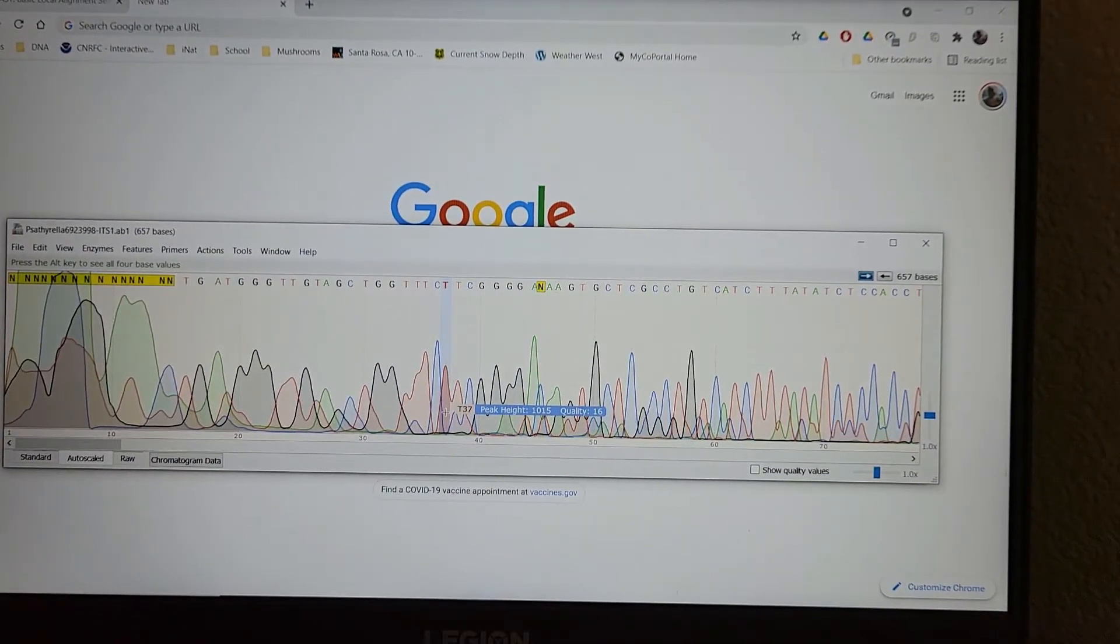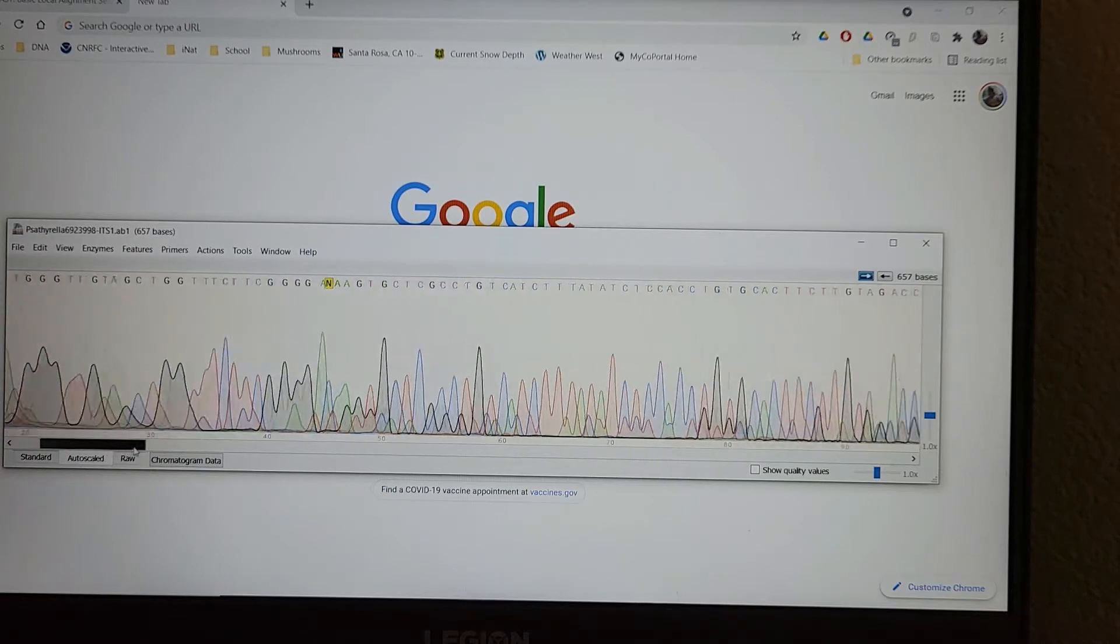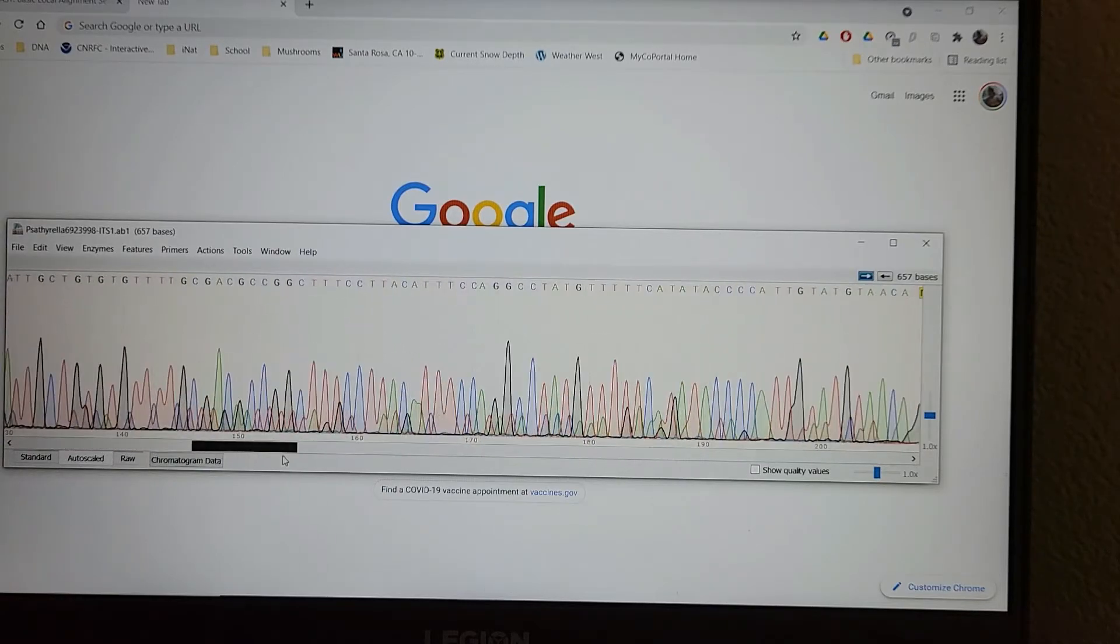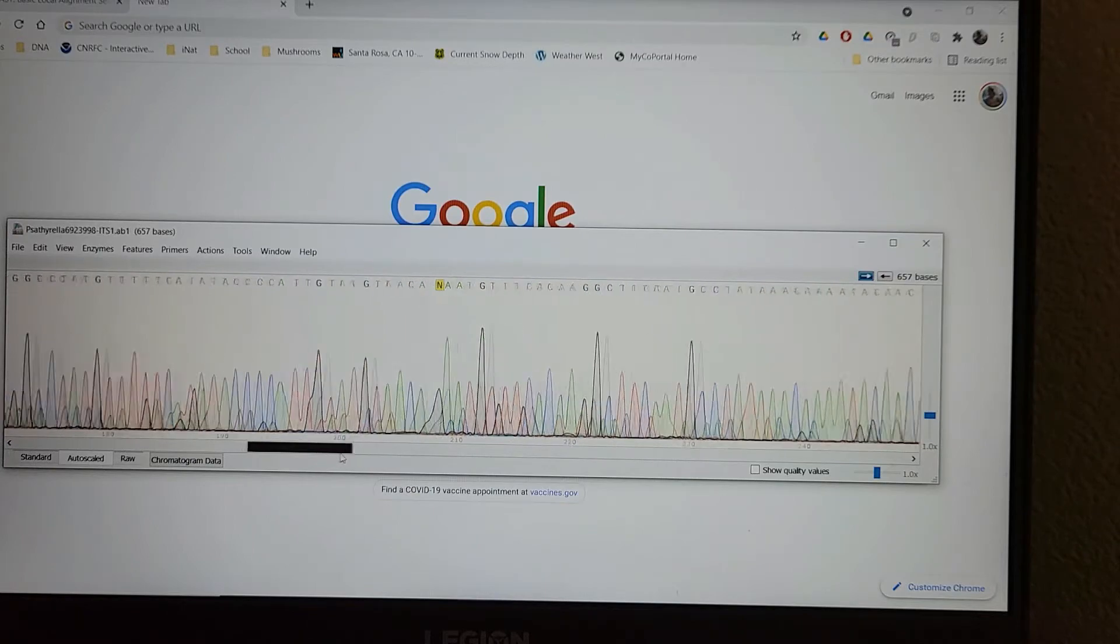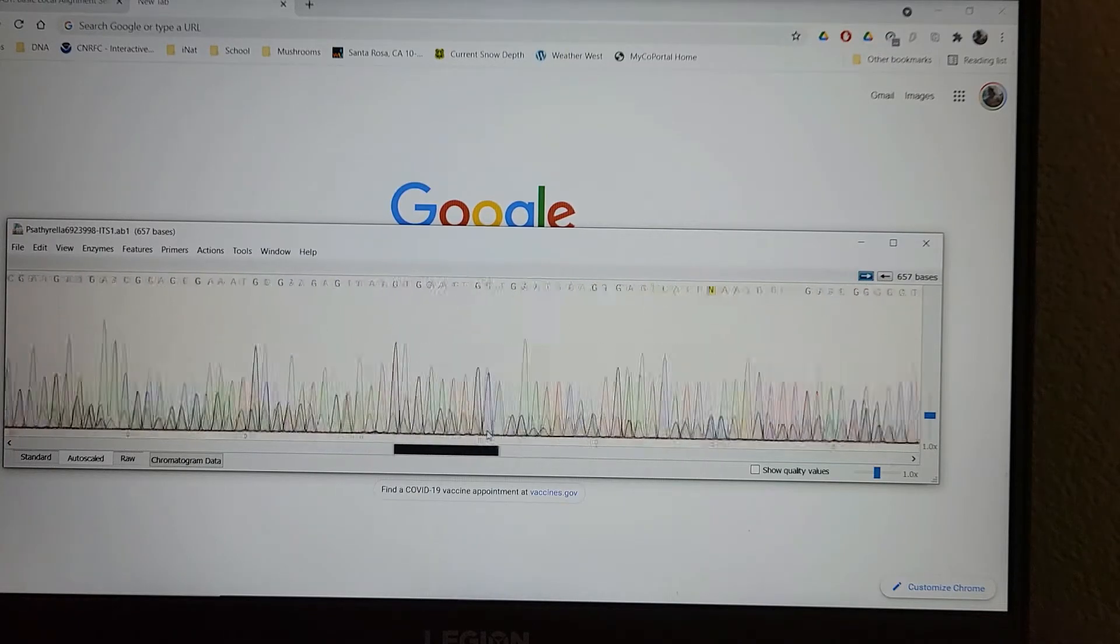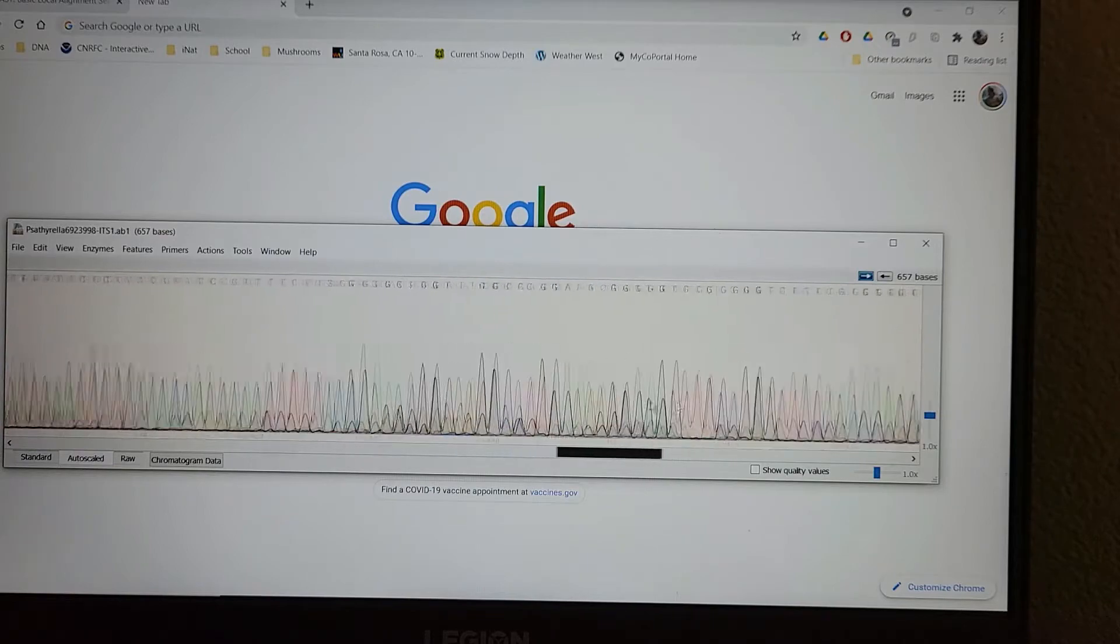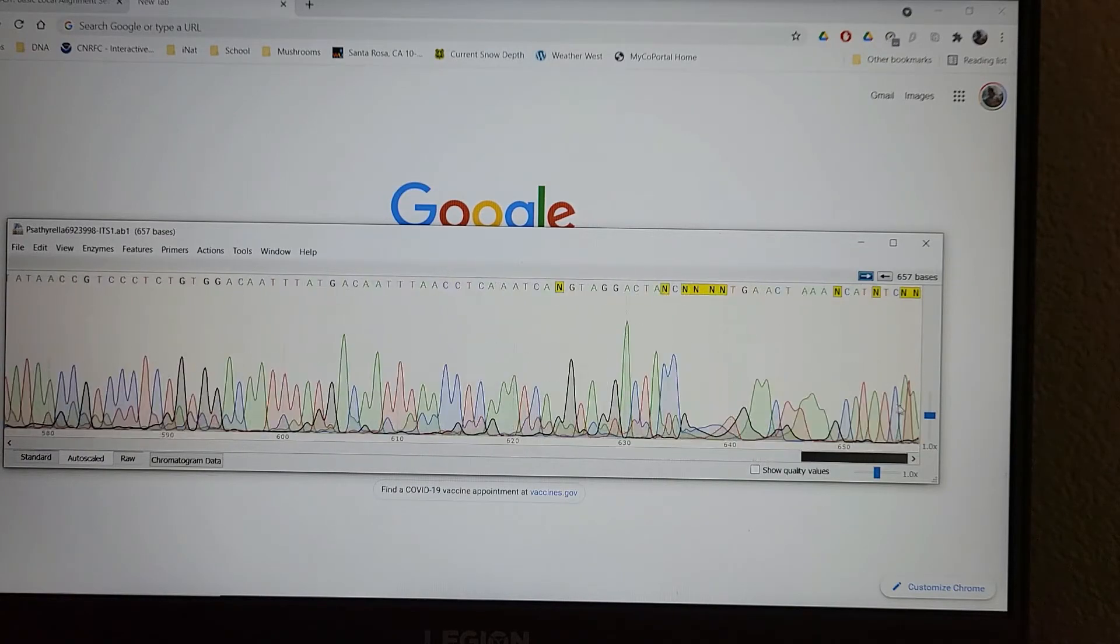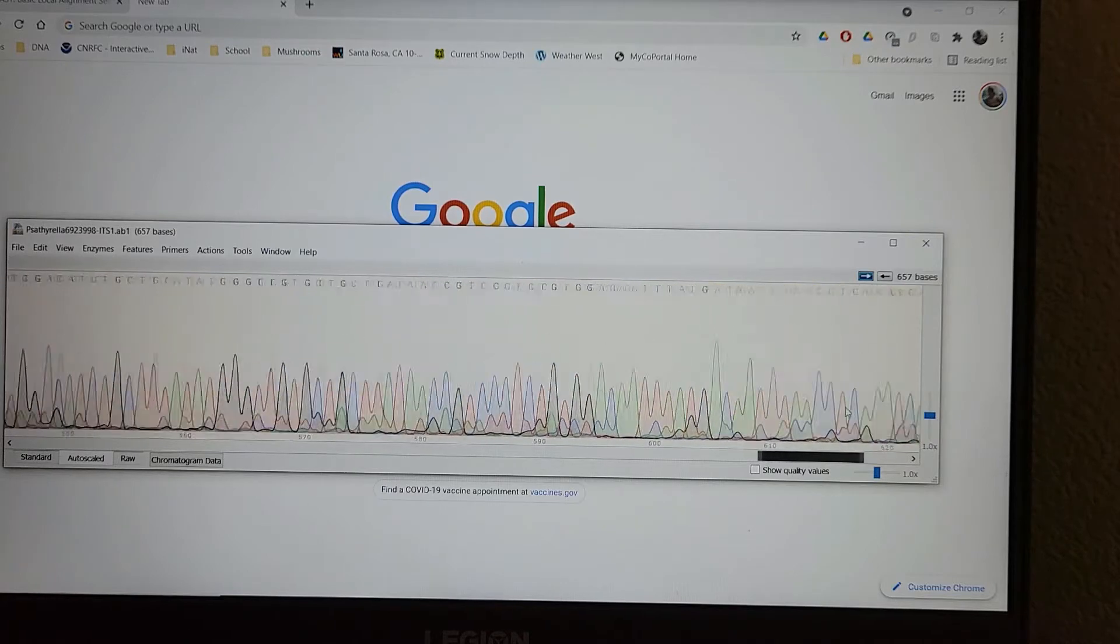And then you'll see it's very jumbled. We'll start scrolling through, you see this kind of mess. It keeps calling, missed calling the base pairs, you get another N.